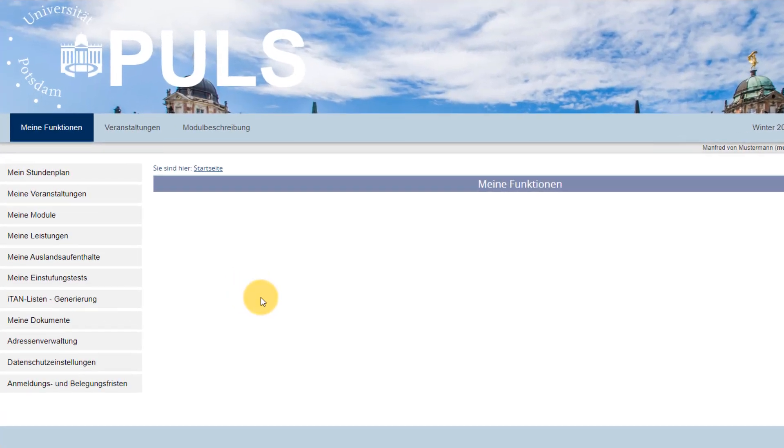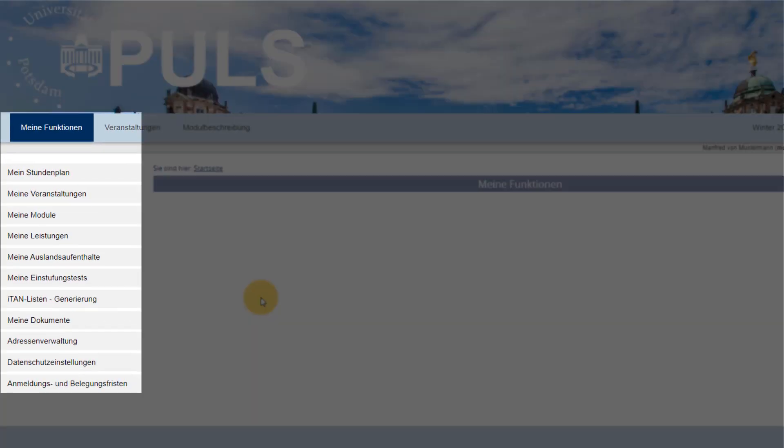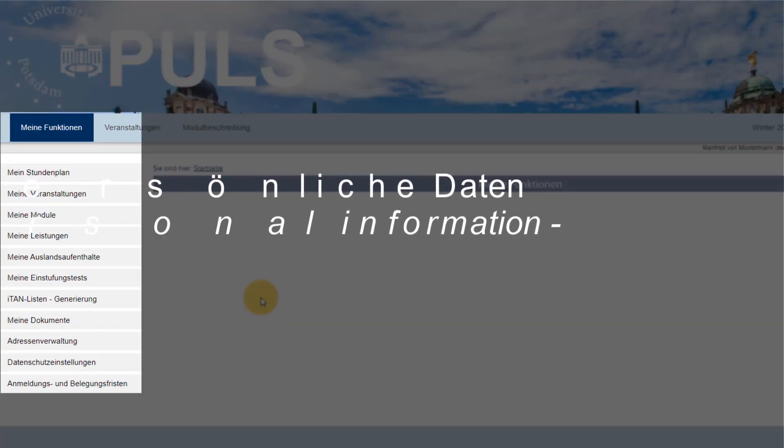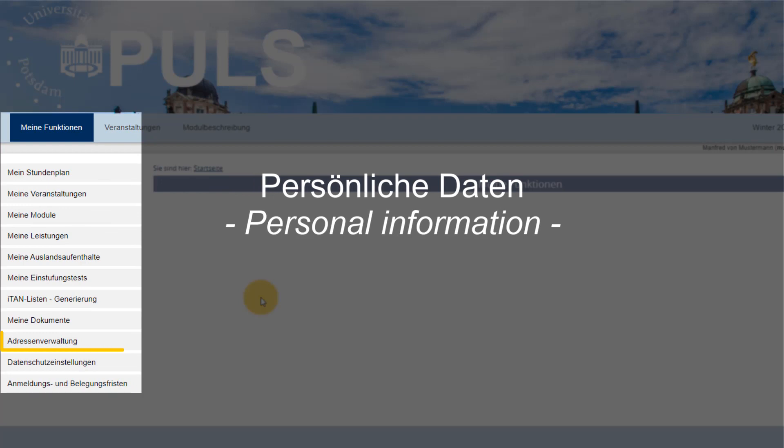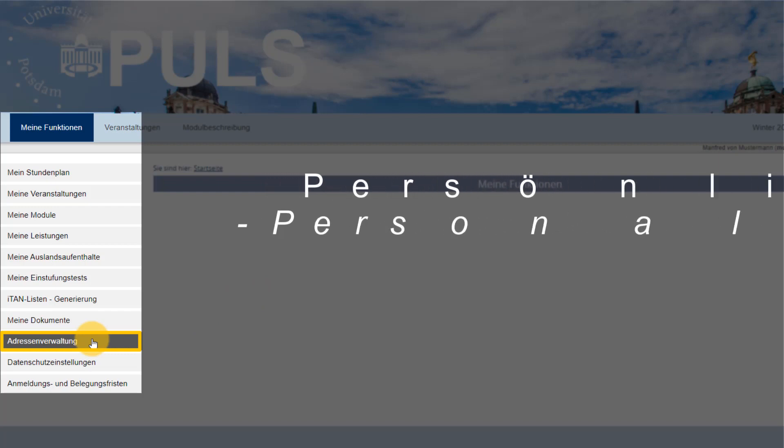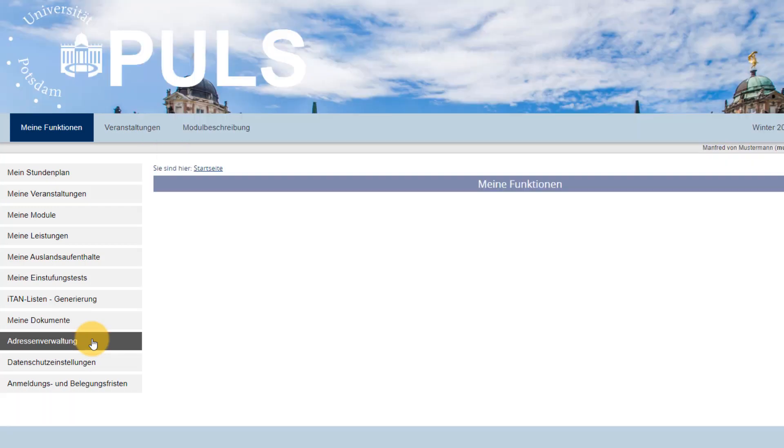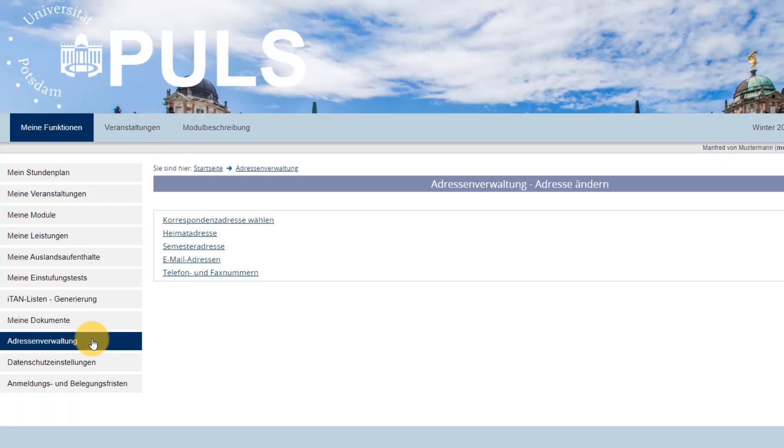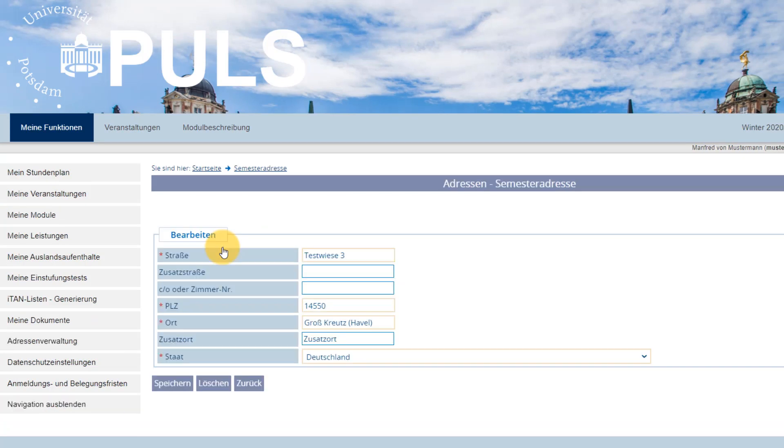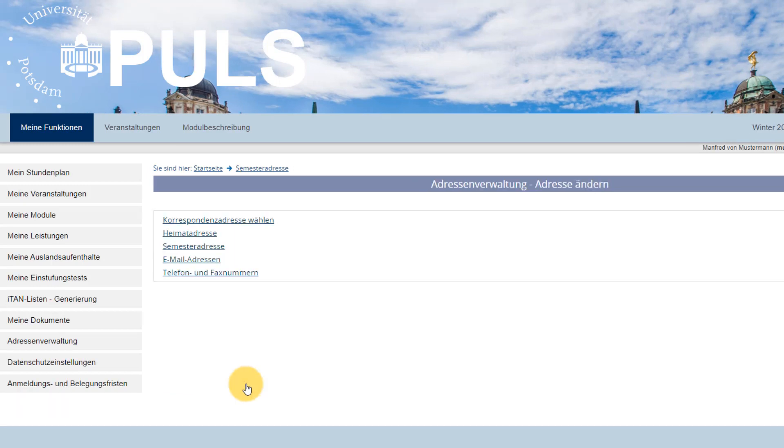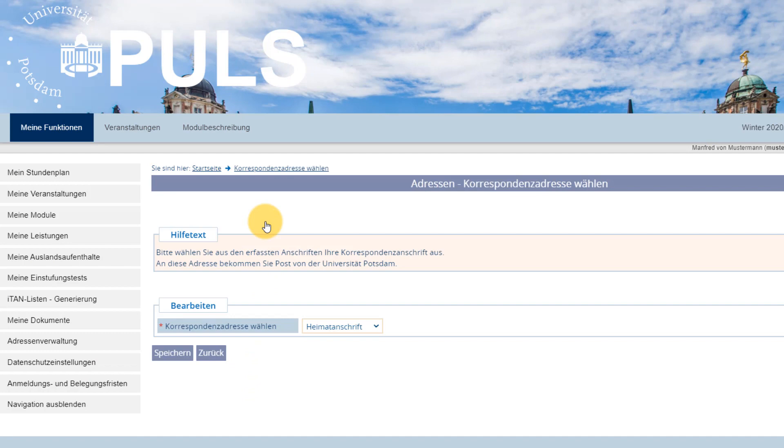On your first login, we'd like to ask you to check your personal information. To do so, go to Meine Funktion in the horizontal navigation and select Adressenverwaltung. Make sure the correct addresses and phone numbers are saved so that the University of Potsdam can contact you. Please add your German address under the Mr. Adresse and choose it as the correspondence address. Should there be any problems with your address, get in touch with the International Office.